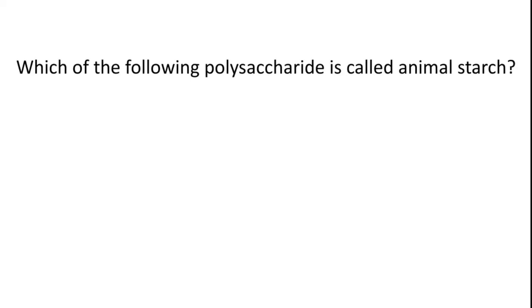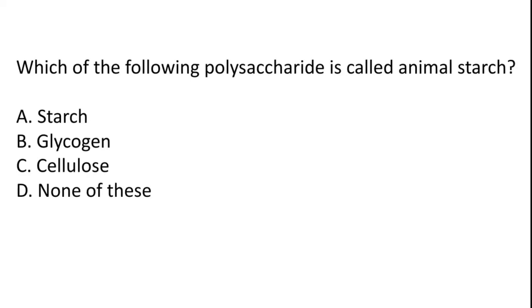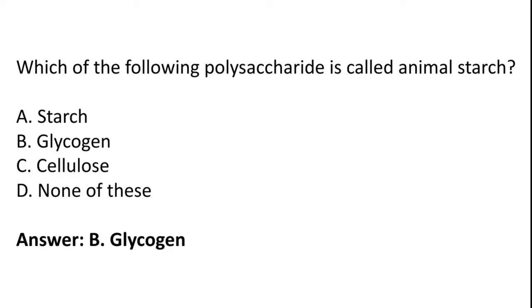Which of the following polysaccharide is called animal starch? Starch, glycogen, cellulose, none of these. So the correct answer is option B, glycogen.